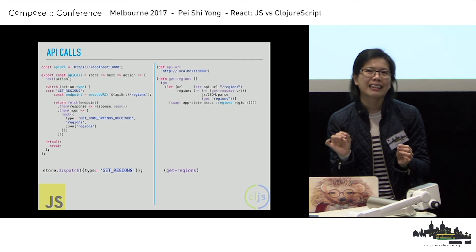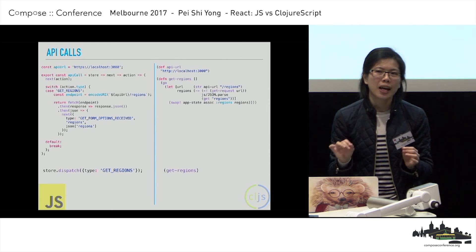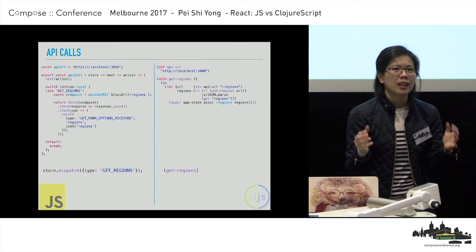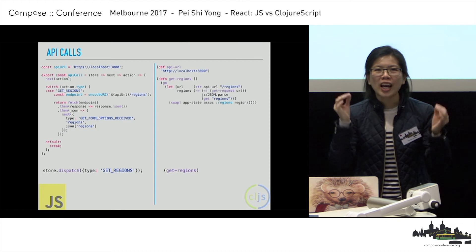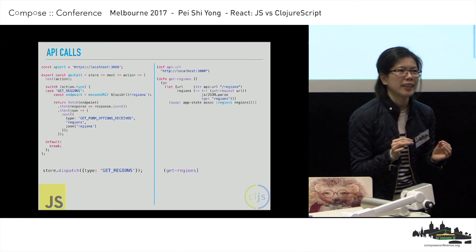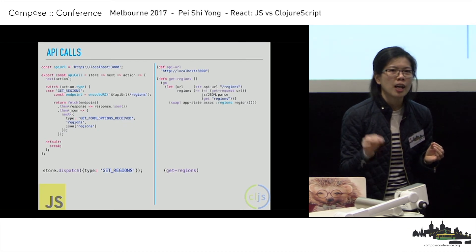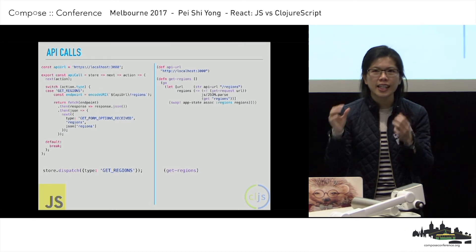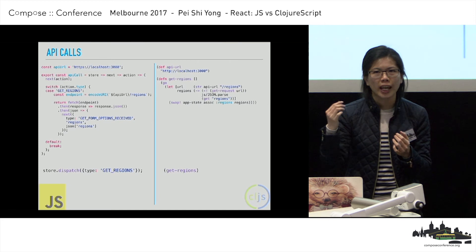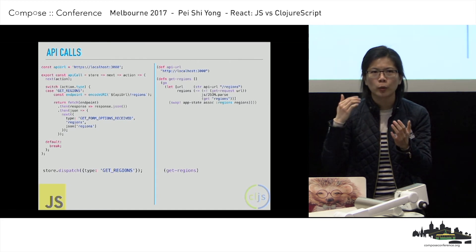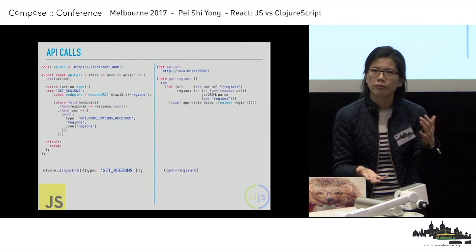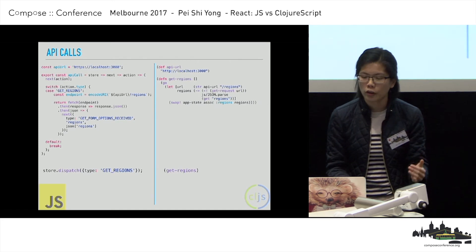Just look at the code — these two things do the same thing: an API call, get the value, update the store. But the ClojureScript code is about half the length of the JavaScript one. I'm not saying line numbers matter, but you can only fit so many things in your head. The smaller the code base, the easier it is to understand, read, and the less there is to worry about.